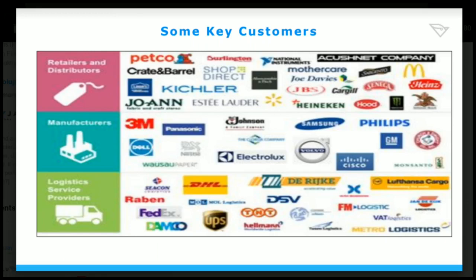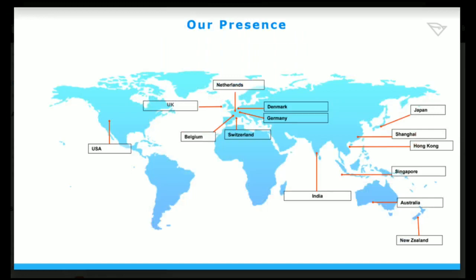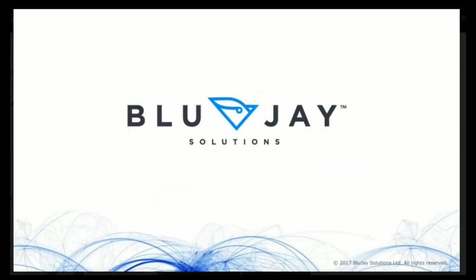Here are some key customers of Bluejay. You can have a look: DHL, Cisco, Philips, Samsung, Electrolux, Mothercare. The presence across the globe includes USA, UK, Belgium, Switzerland, Netherlands, Denmark, India, Singapore, Australia, New Zealand, Japan. Across all these countries it is there. This was about the interview process at Bluejay.